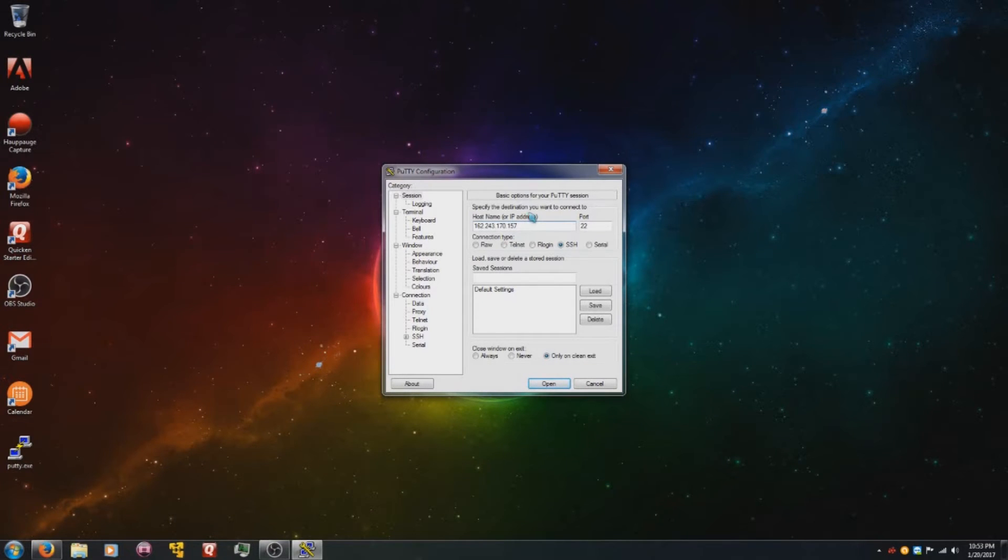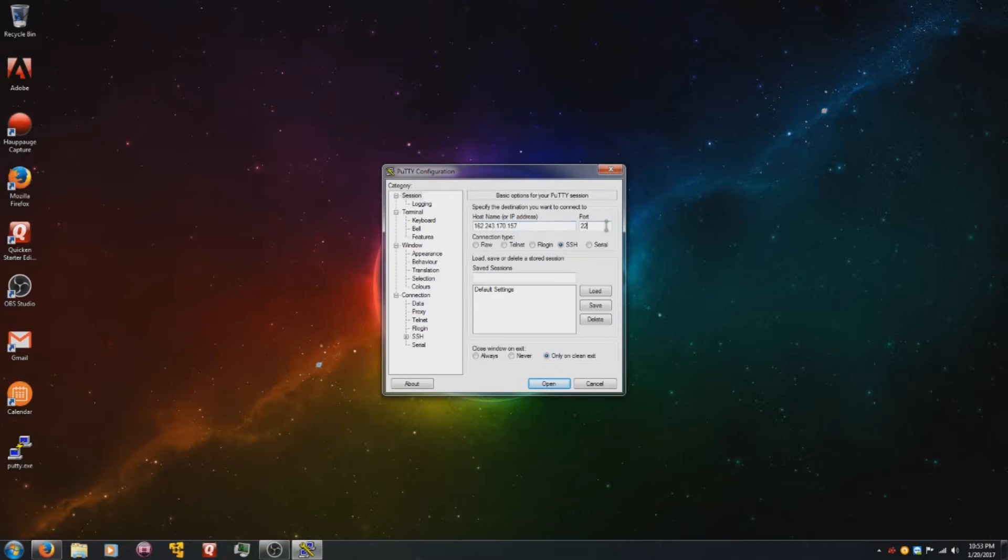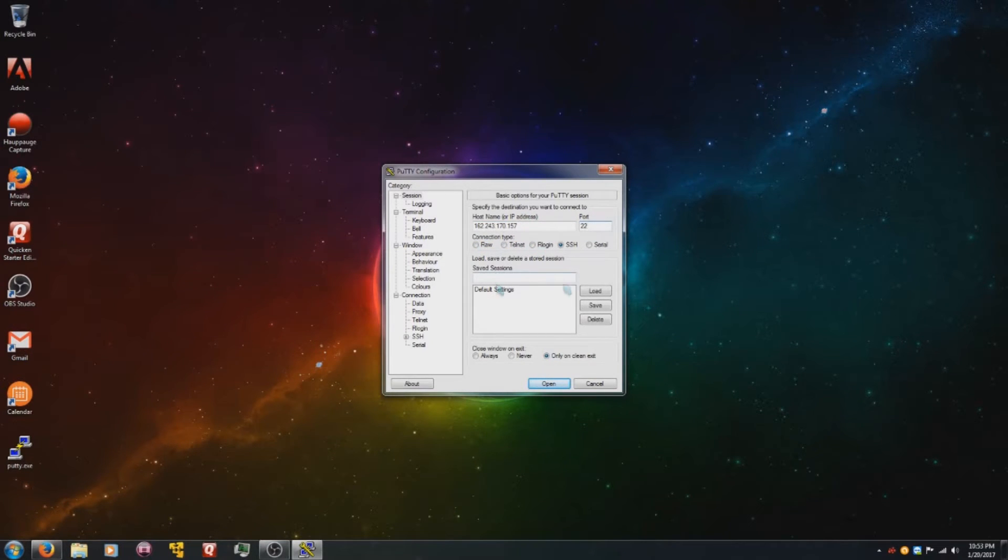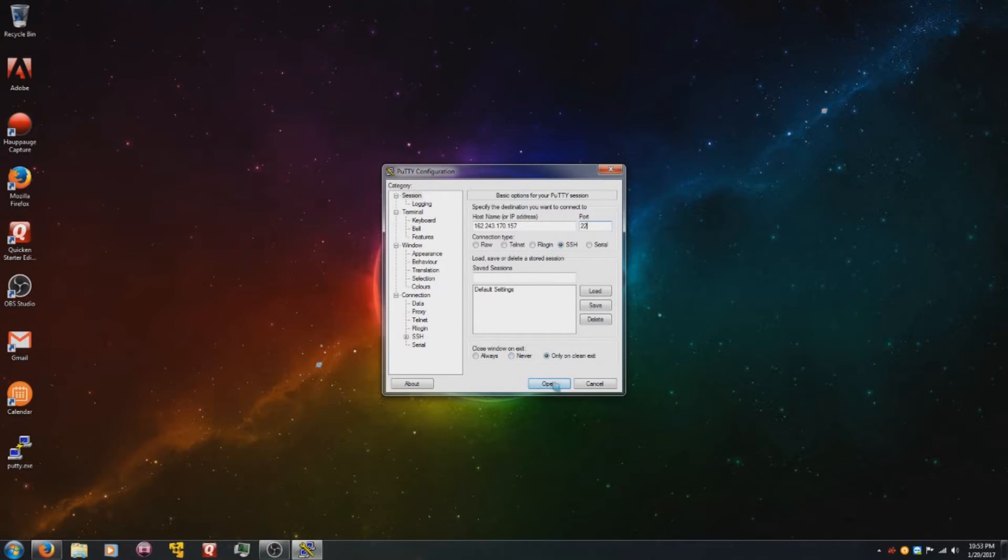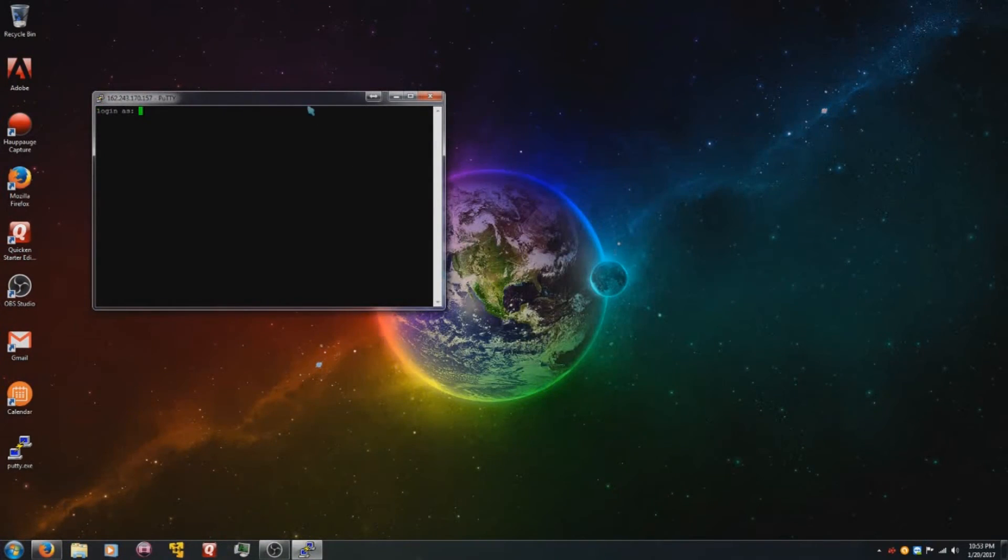All you do is type in the IP address of your server, keep the port number the same, keep the connection type the same, don't bother putting in a saved session unless you want to and know what you're doing. Keep the closed window on exit the same, and all you do is click open.